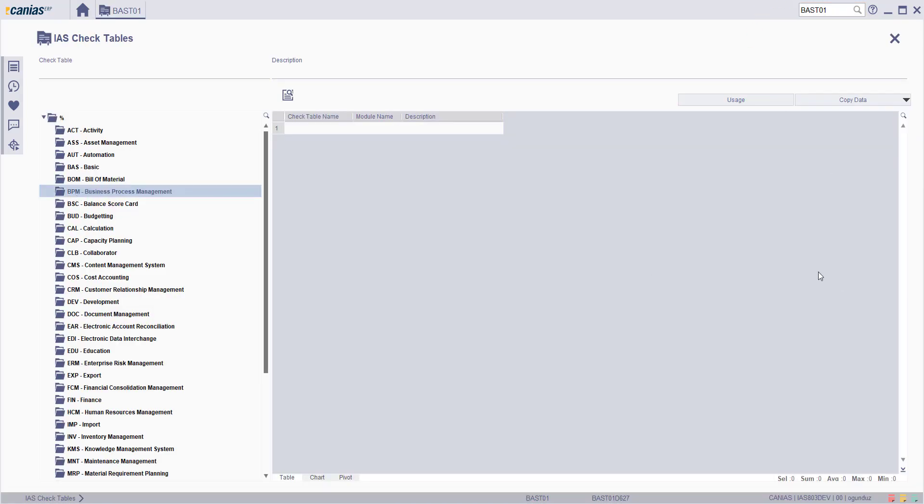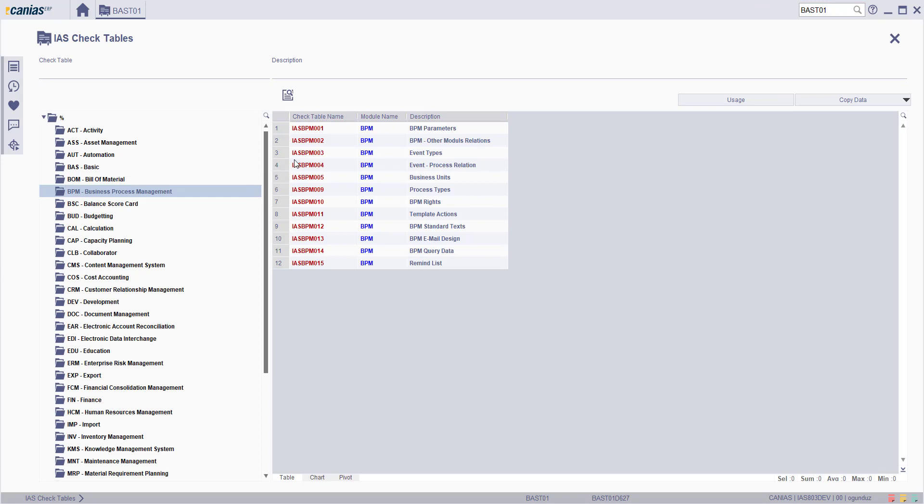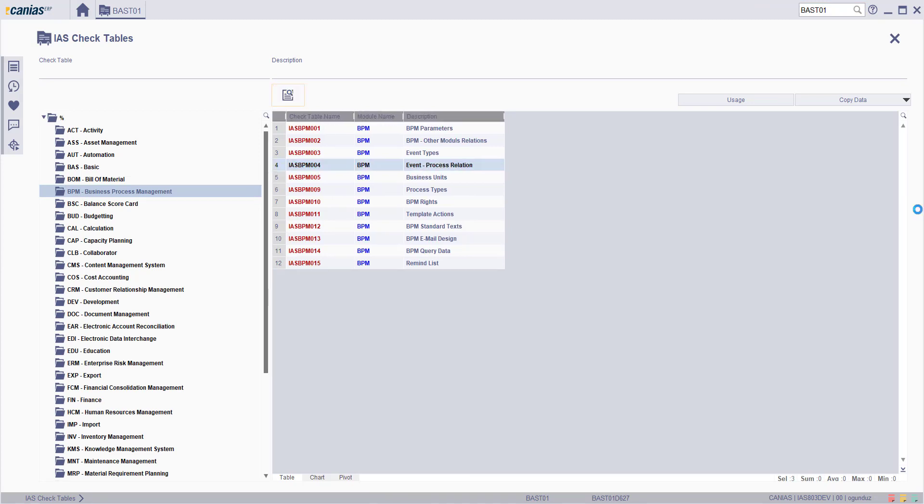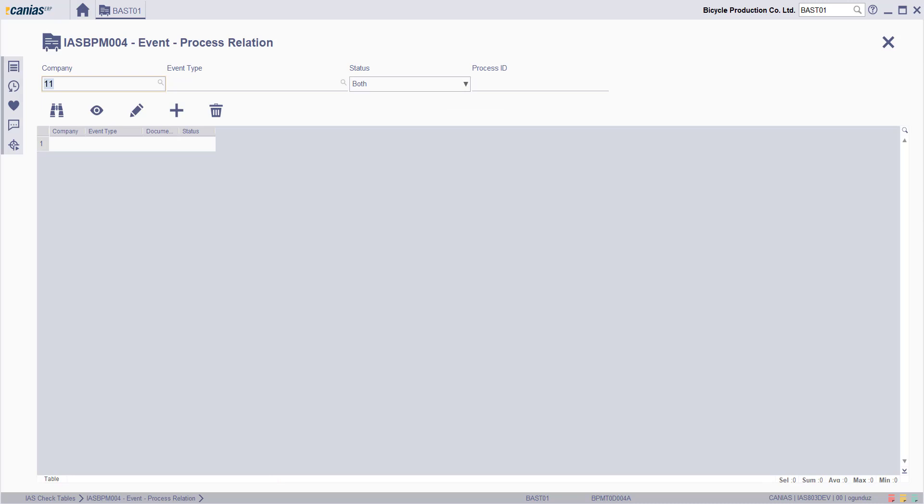Select BPM and then event process relation check table and then click detail button. Click on the new button here.